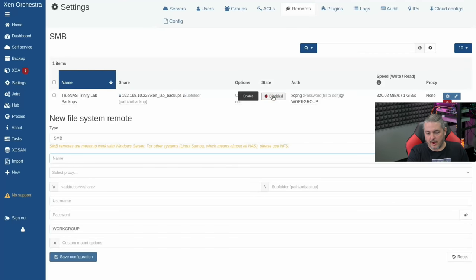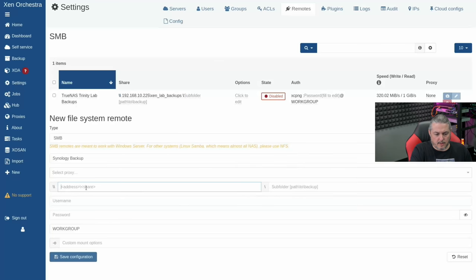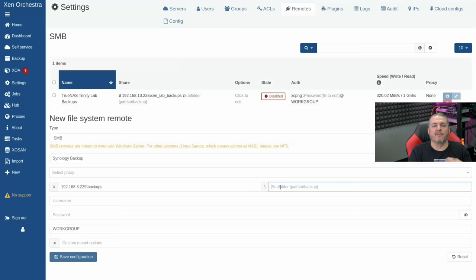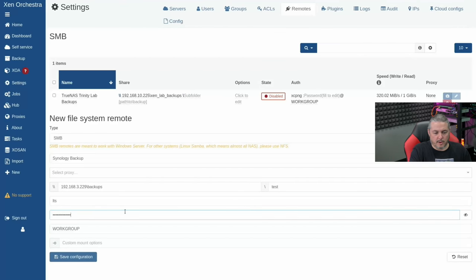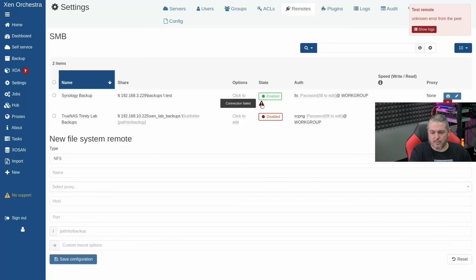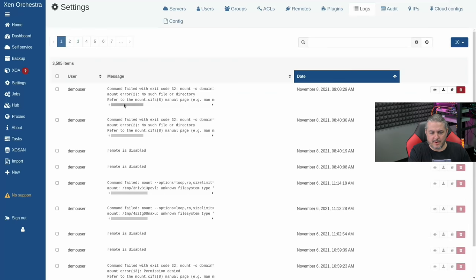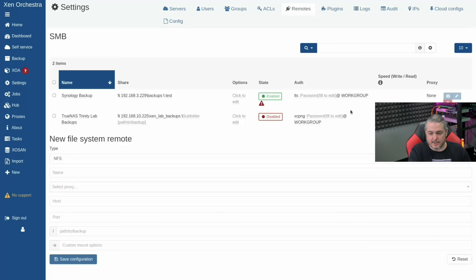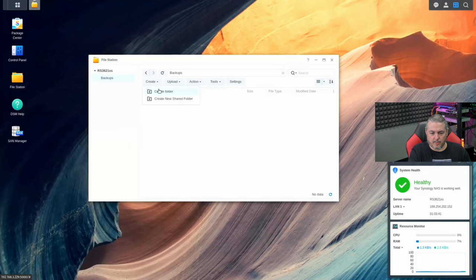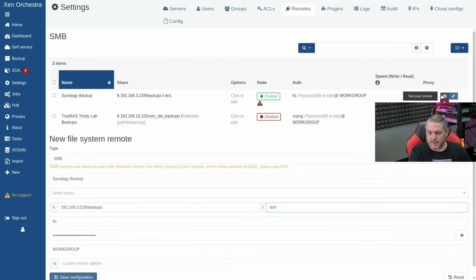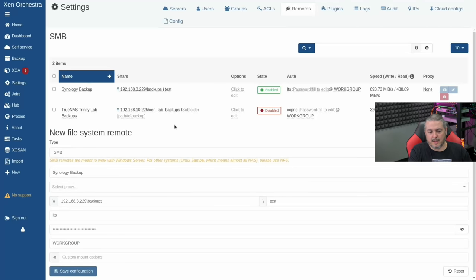We'll give it a name — 'Synology backup' — with no proxy. Enter the address and share path. We have a few options for subfolders. We'll make a test folder. Username is LTS; enter the password and save configuration. We get an exclamation point because the connection failed — it will not create the directory automatically. So we create the folder manually in the Synology interface, then test the remote. It passed — and now we have the 'test' folder ready.